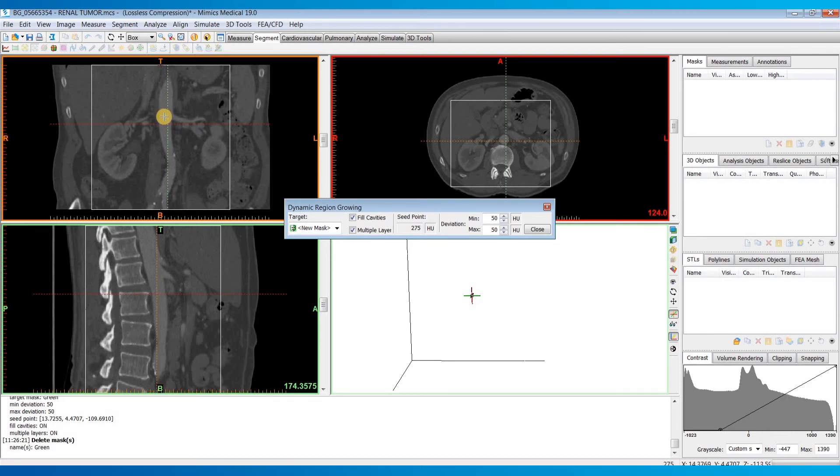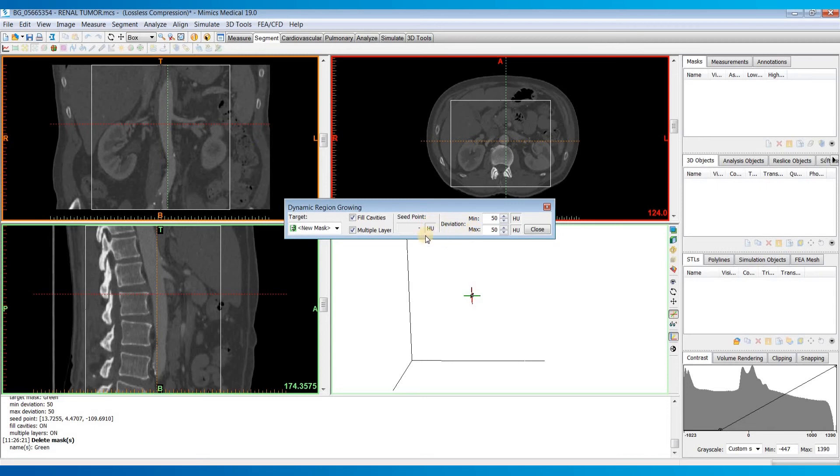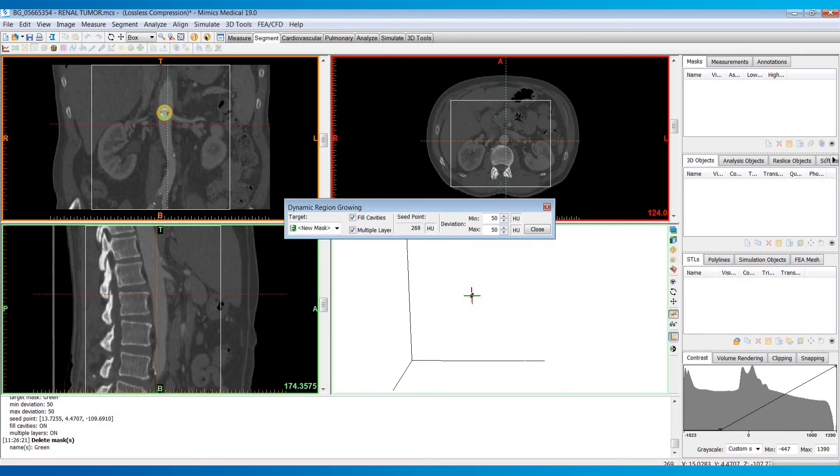And so once I choose that seed point, it's going to grow out to any of the connected voxels that are within this deviation of that intensity value. So let's go ahead and just left click right in the middle of this aorta.